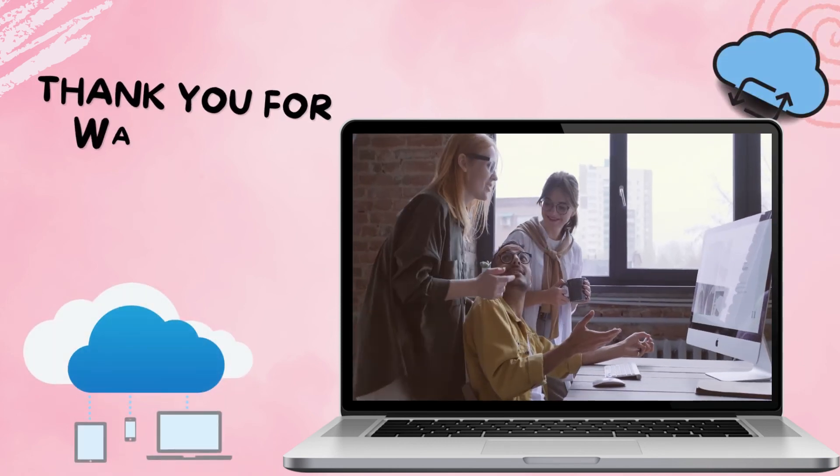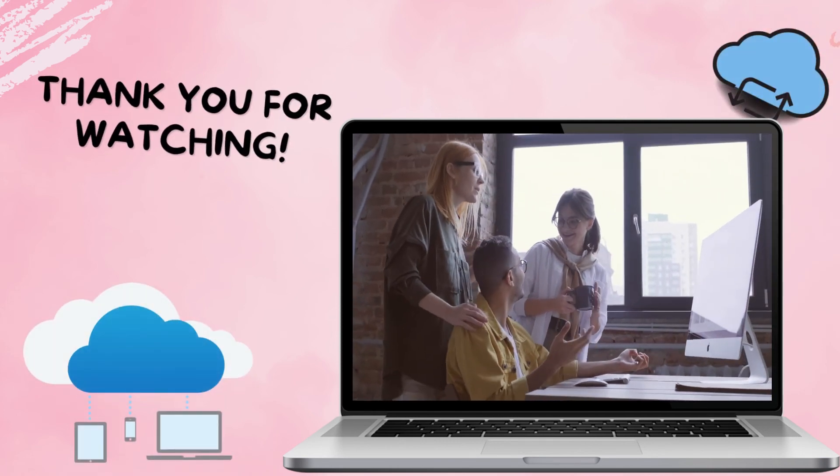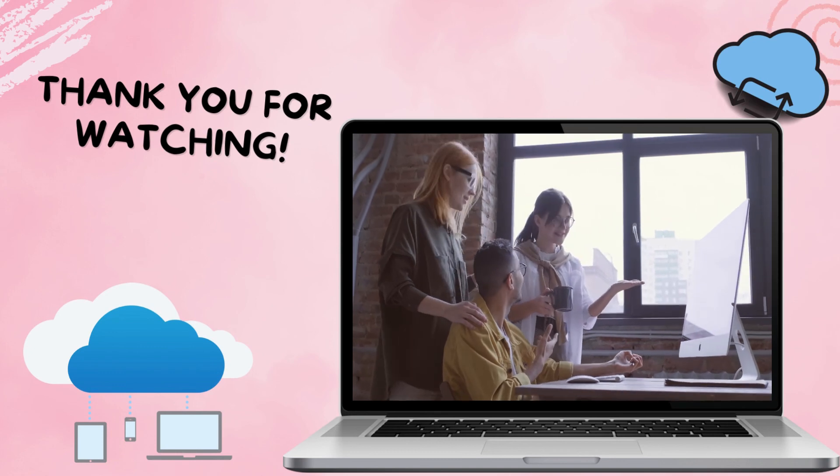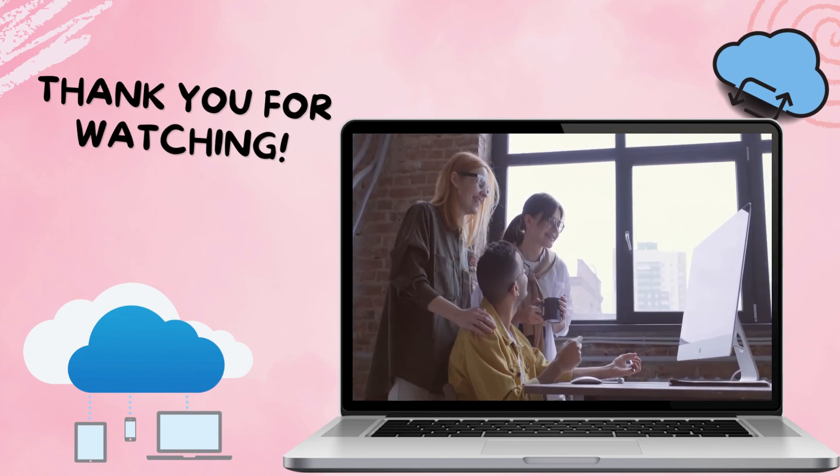And these are the most reliable cloud-based PDF document management programs that you can use. Thank you for watching.